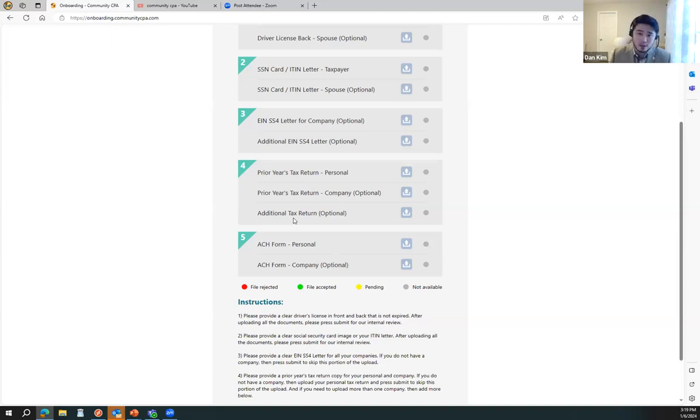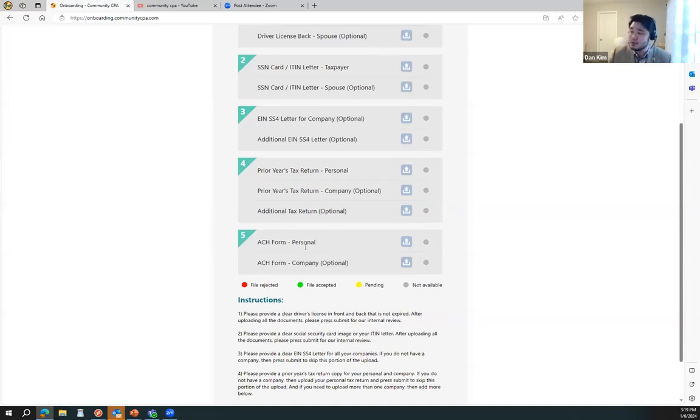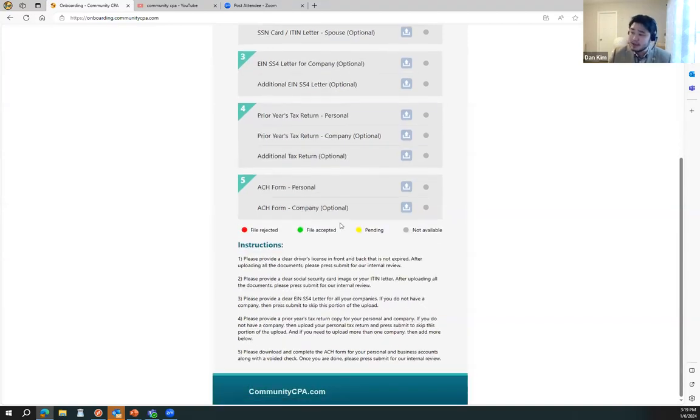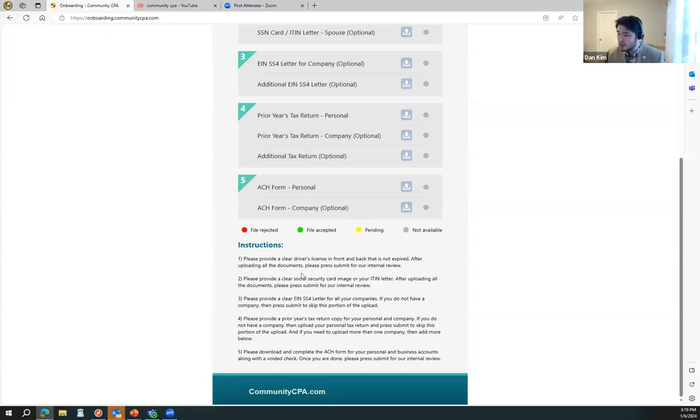And then the ACH form is our payment method that we will need to get you started with, and the instructions to upload these are here as well.